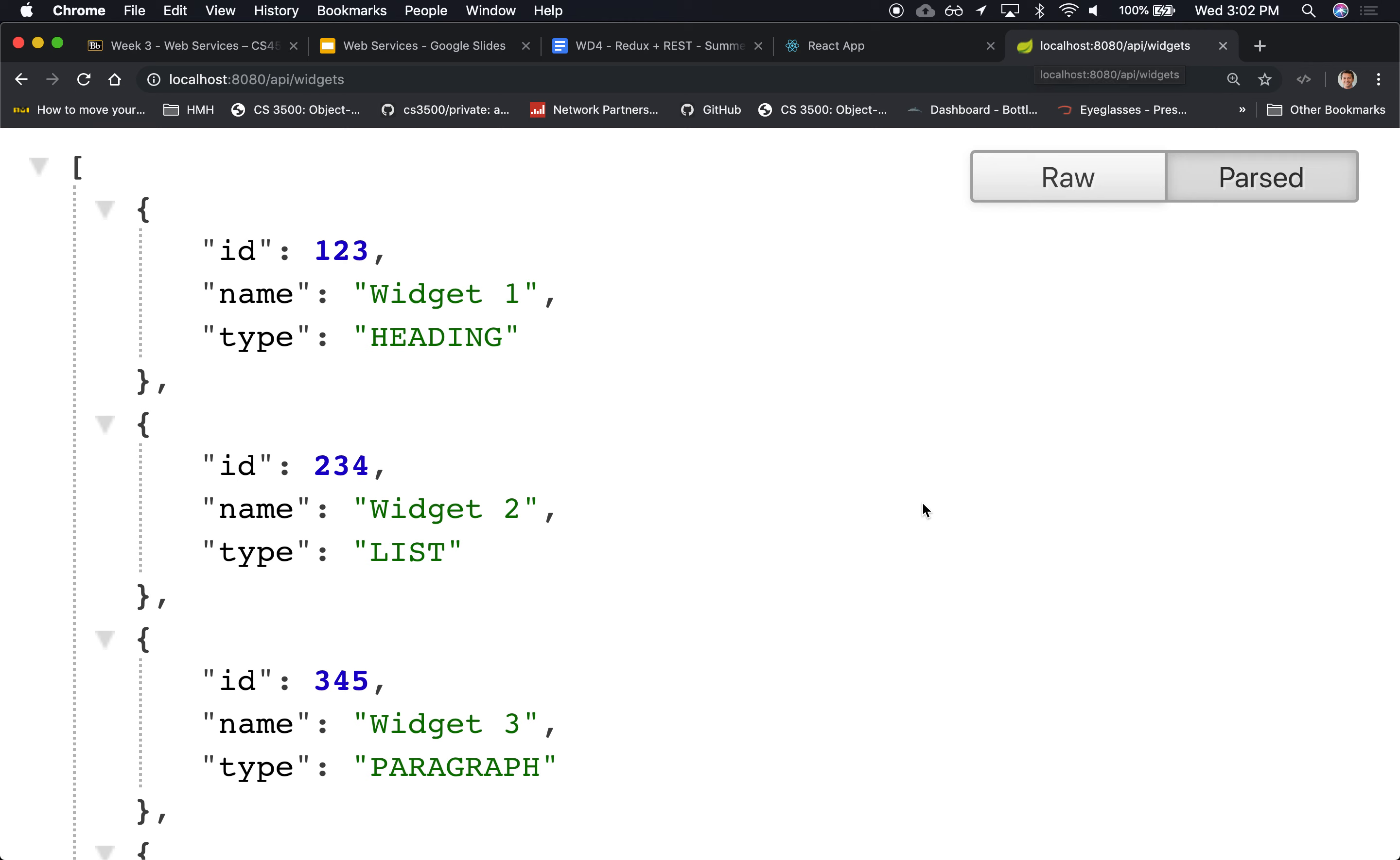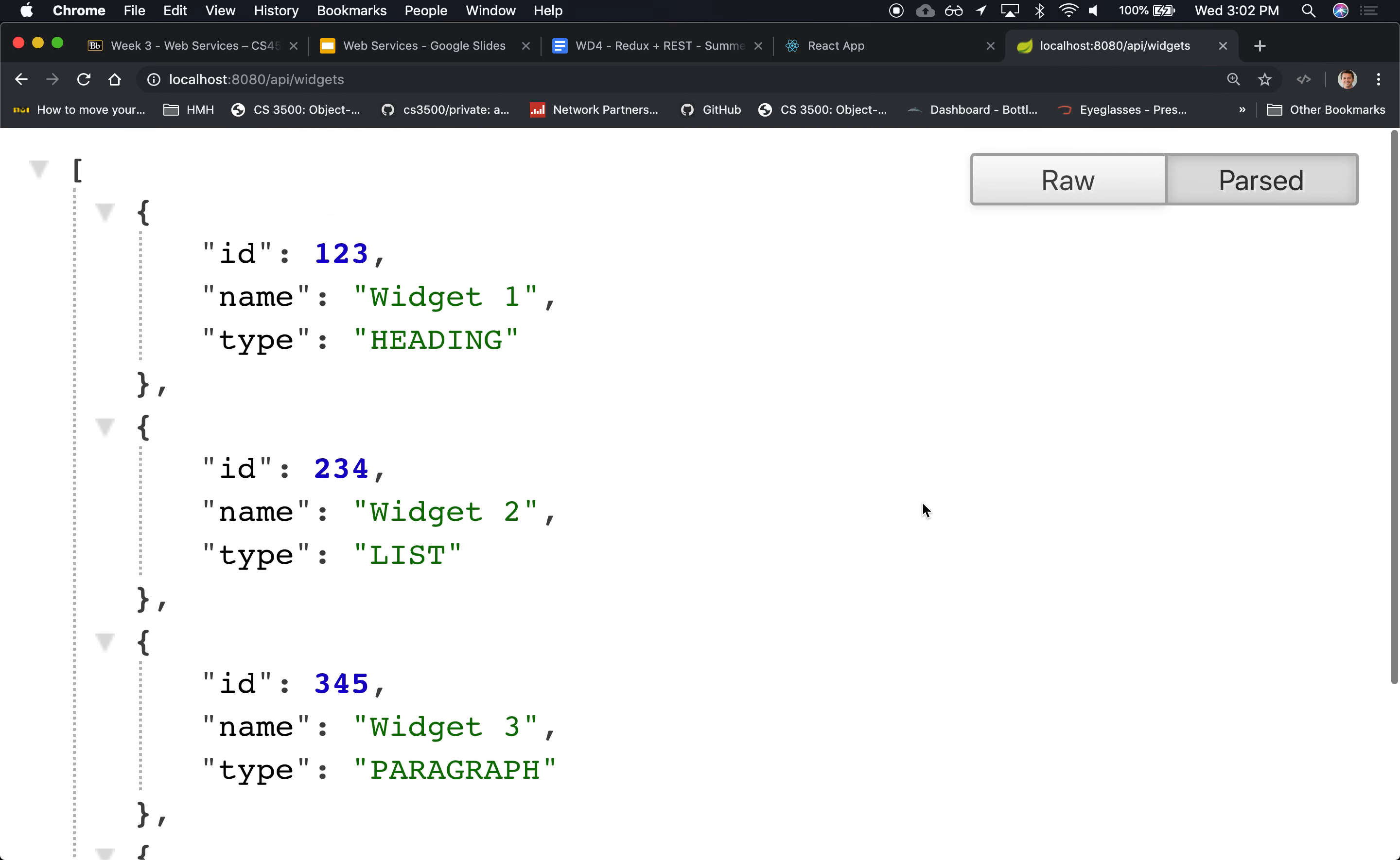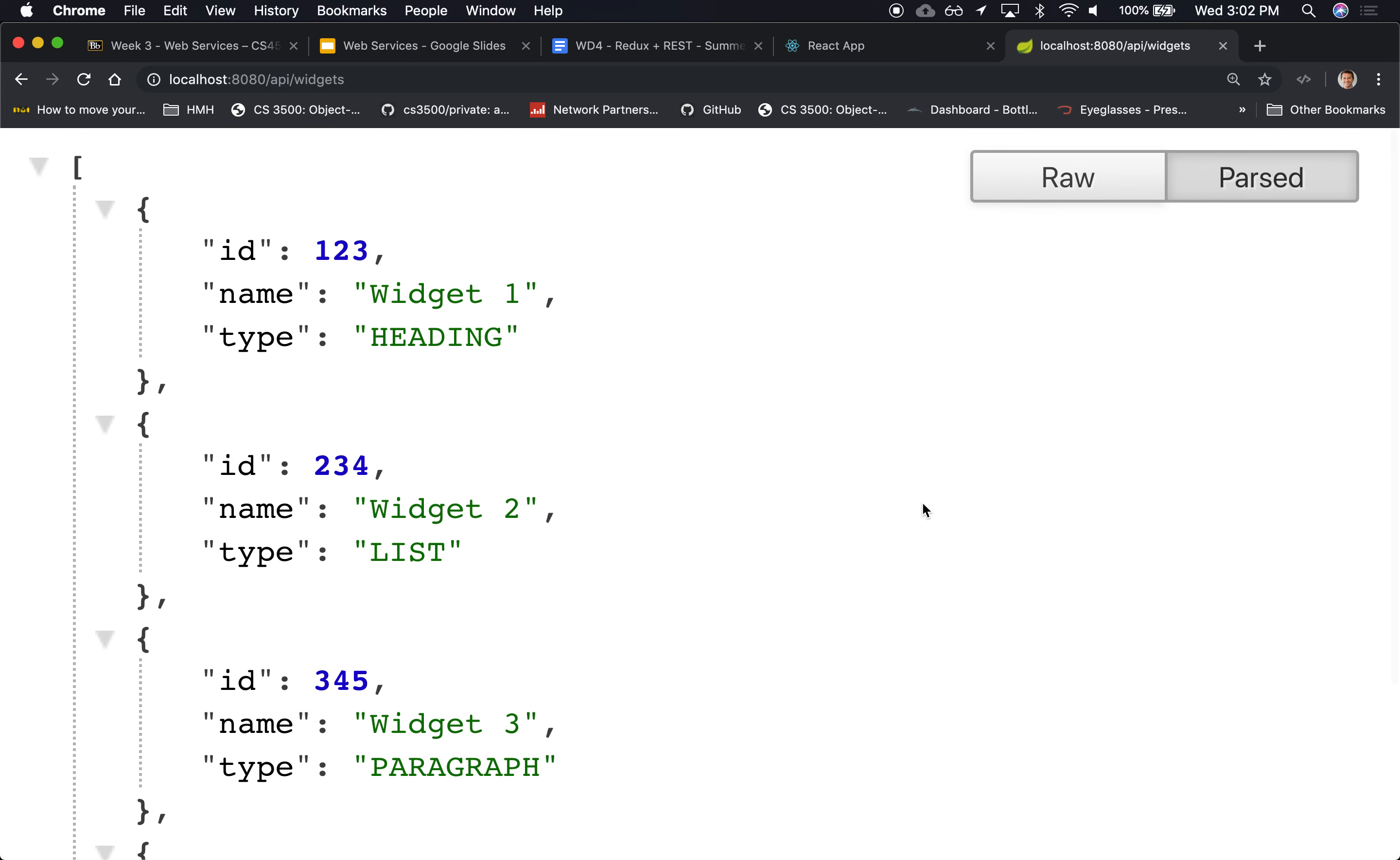It's the array that we were expecting. Widgets one through four are the different types. The IDs are all unique, so it's exactly what we're expecting. This is probably as far as we can go.